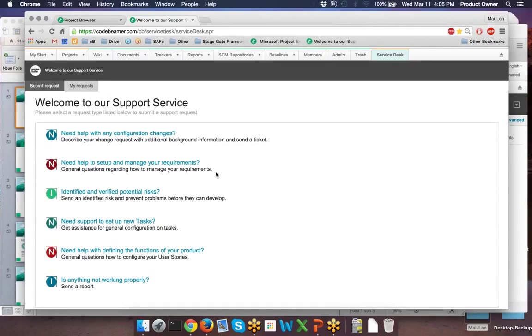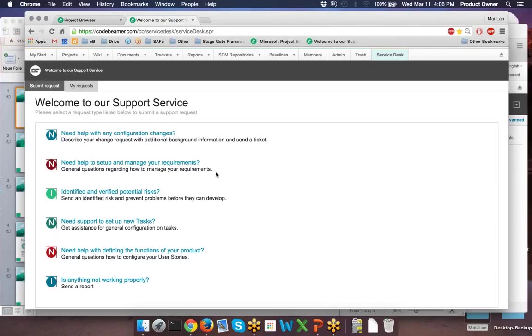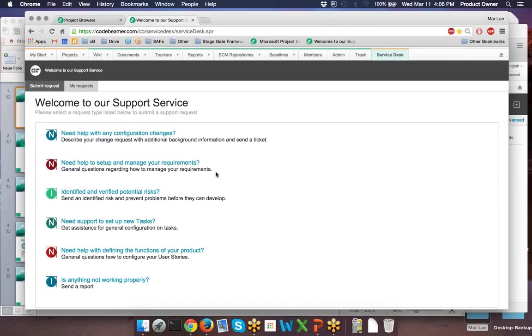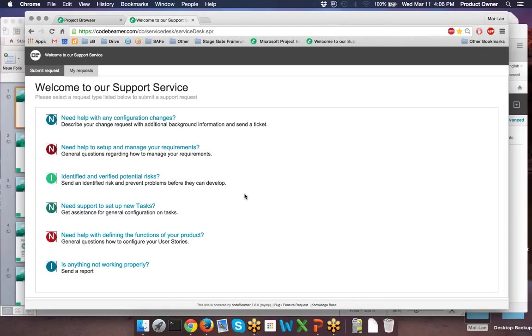After clicking on the right category, your client can add a heading and in a description, he can specify all the details in his problems. And your client will also see the What You See Is What You Get editor, where you can link certain work items related to his problem. So let's just submit a new bug.